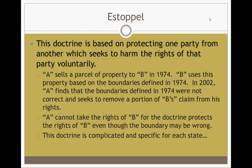Estoppel is a doctrine based on protecting one party from another which seeks to harm the rights of that party voluntarily. For example: A sells a partial property to B in 1974. B uses this property based on the boundaries defined in 1974. However, in 2002, A finds that the boundaries defined in 1974 were not correct, and A seeks to remove a portion of B's claim. Even though the boundary could be wrong, the doctrine of estoppel protects the rights of B. This doctrine is complicated and very specific to every state — Mississippi's estoppel rules versus Alabama's are very different.